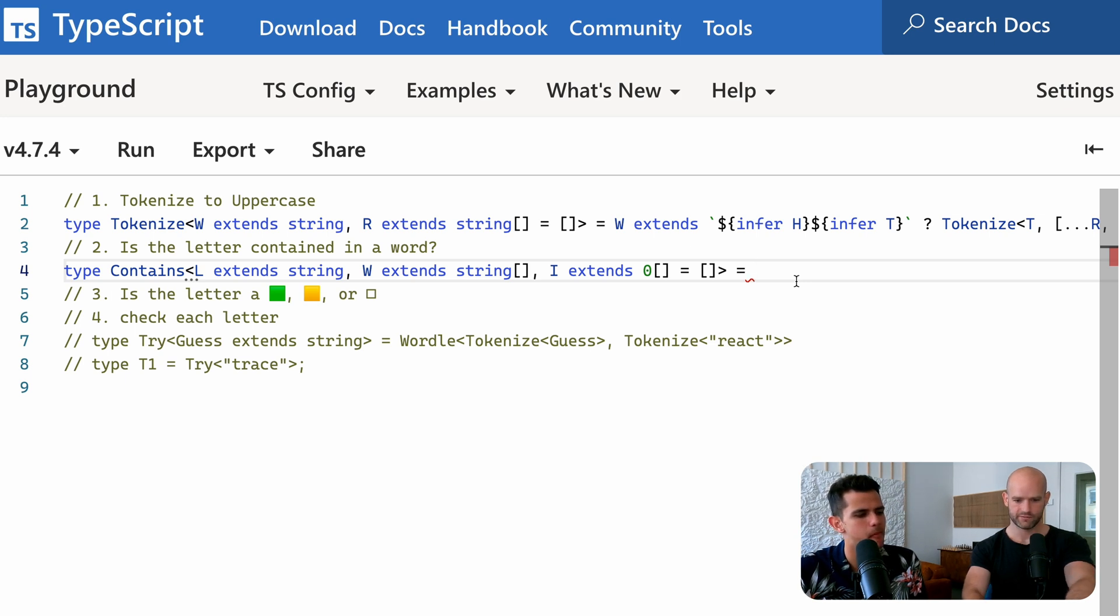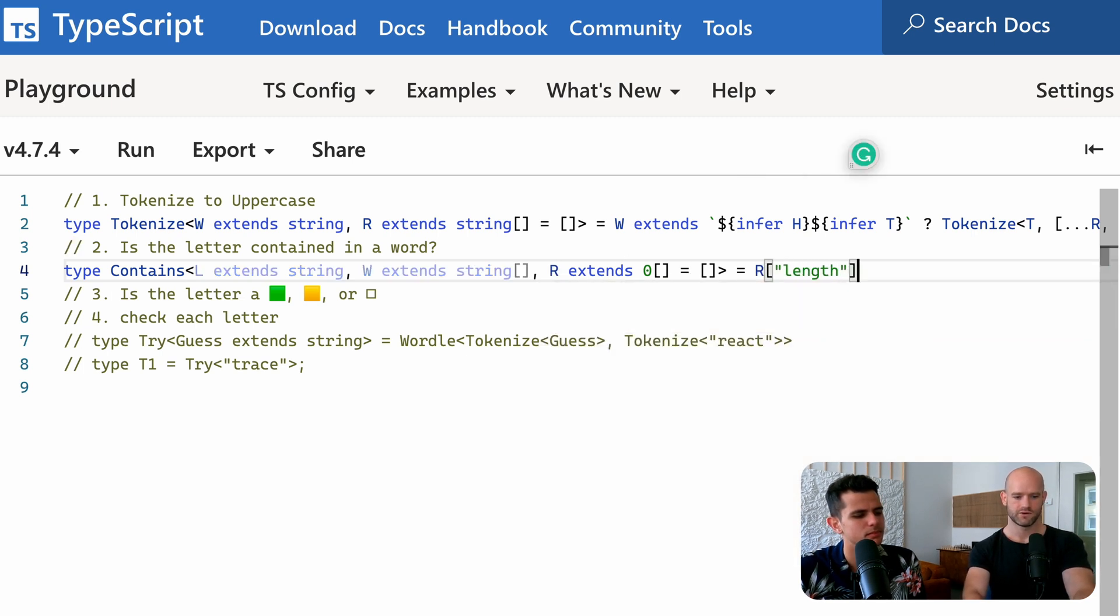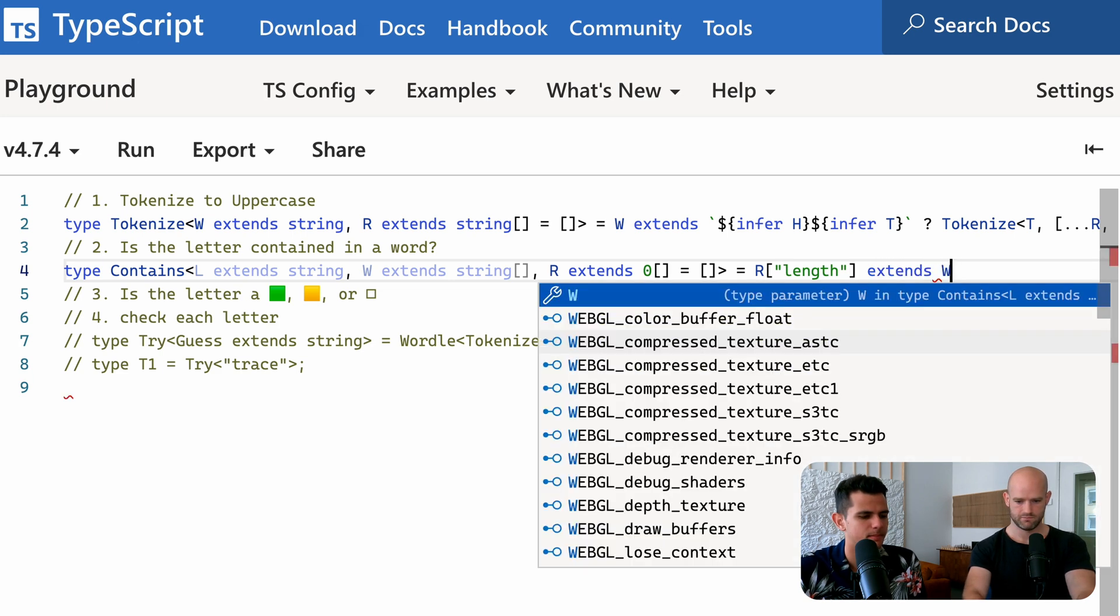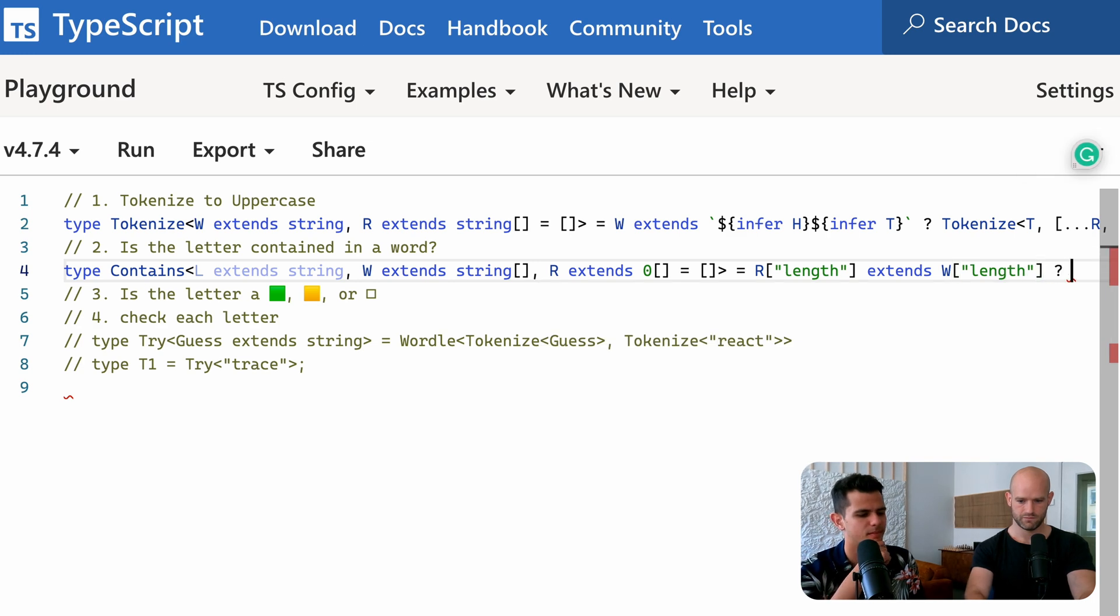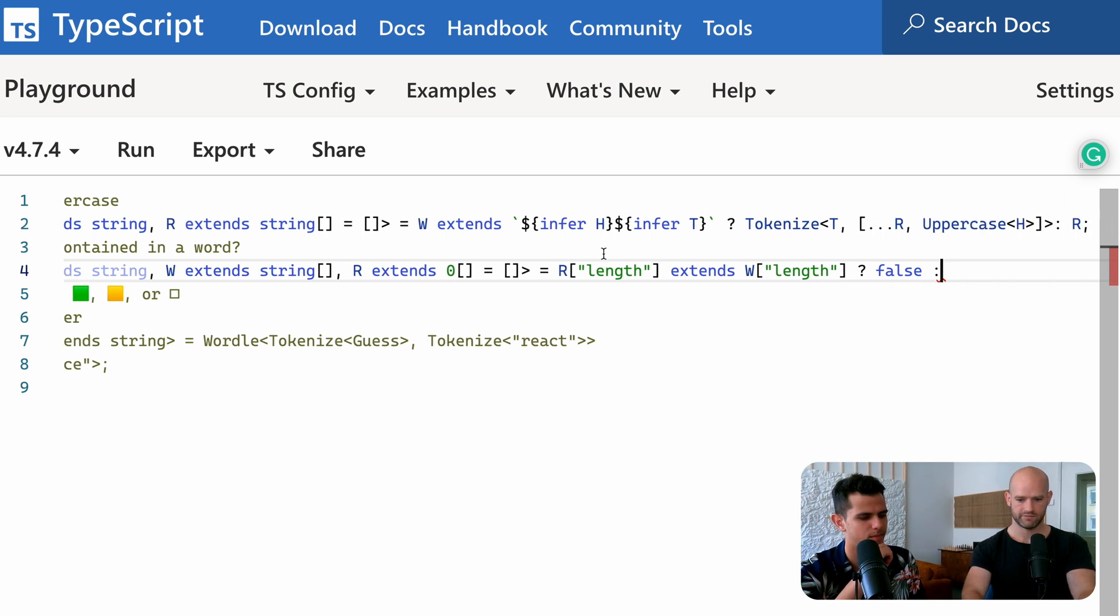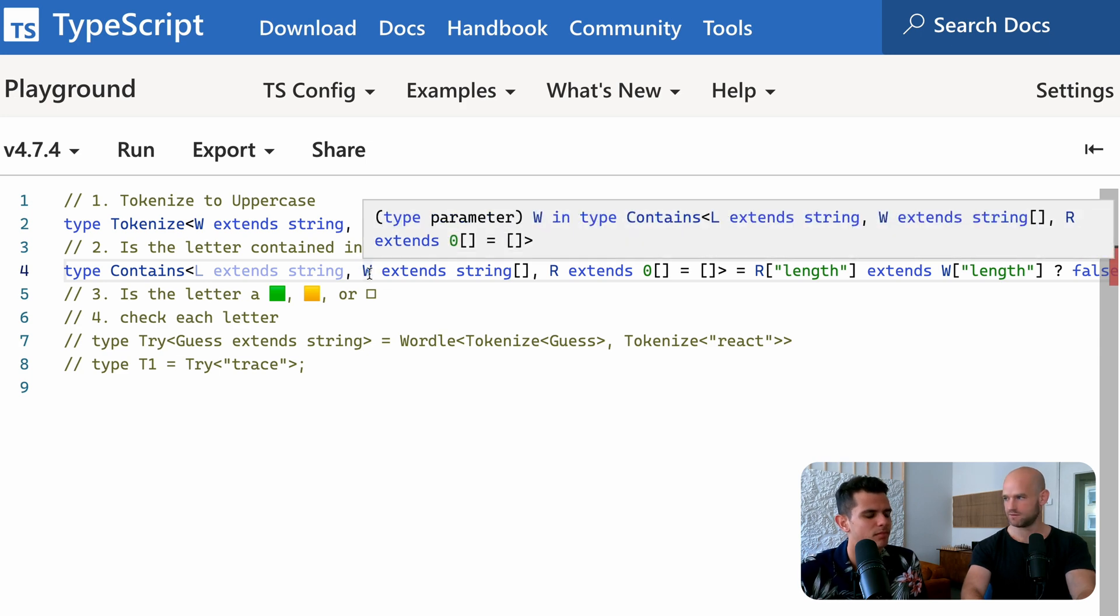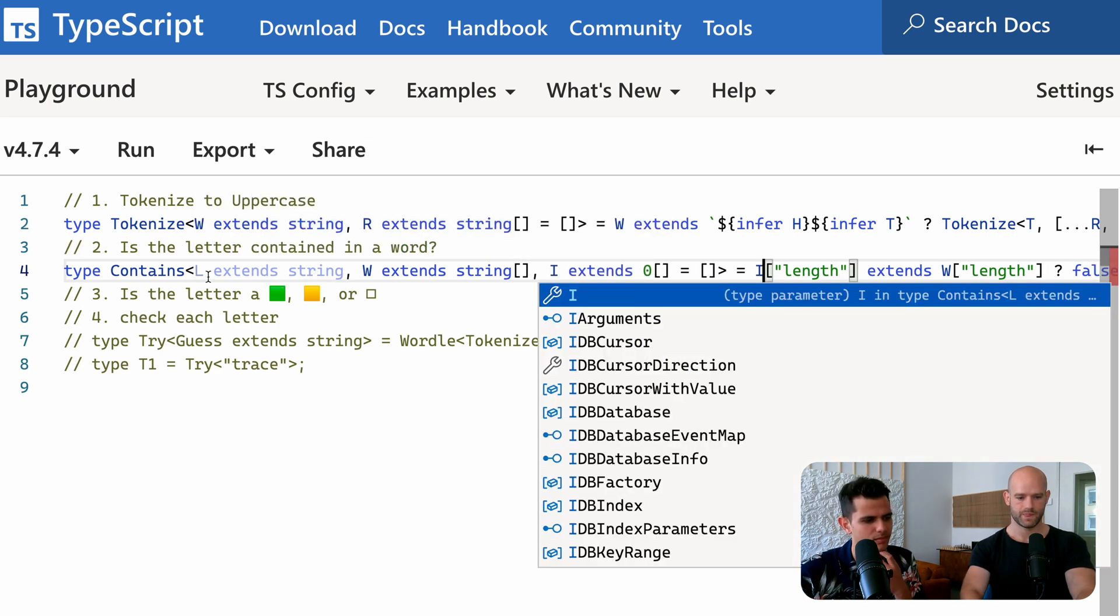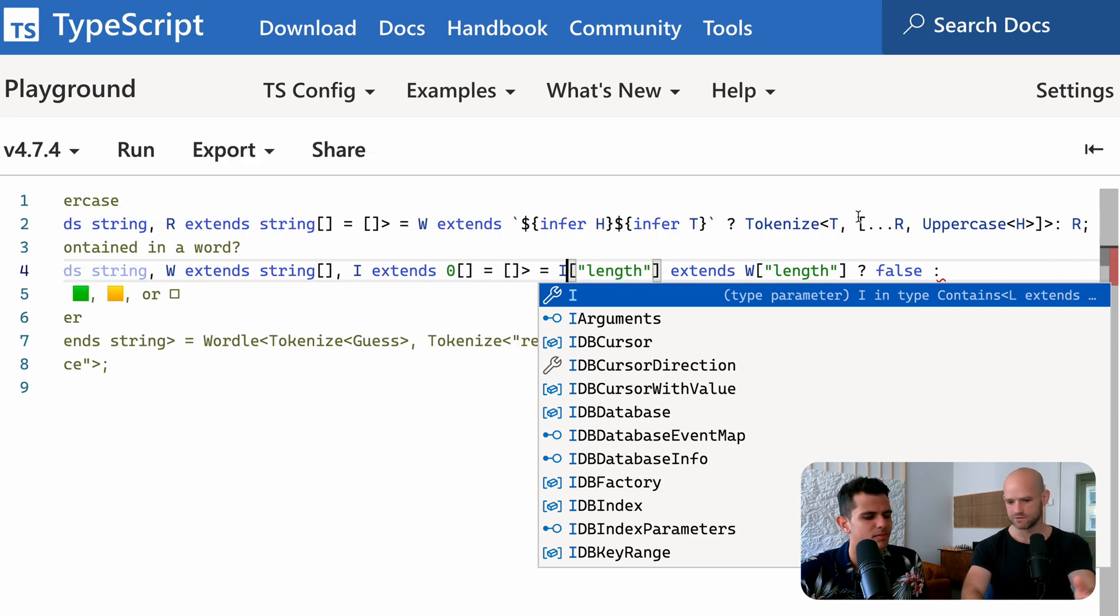So if the length of the result, let me call it result, the length of the result is equal to the length of the word, we know that we're done and we can return false. If not, we check is the word at the current, the letter at the current place. So this is where actually to call it index makes sense. Is it the same. Then we return true. If not, we continue to the next one.